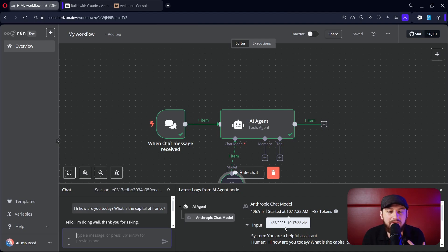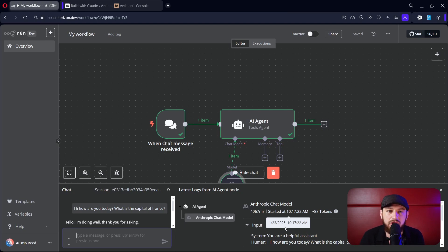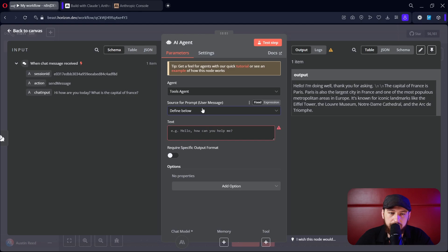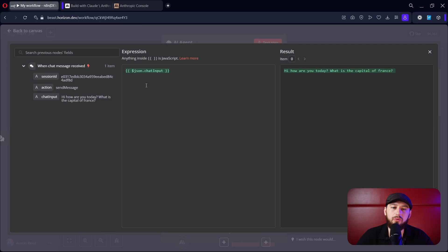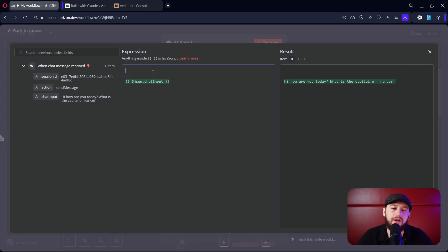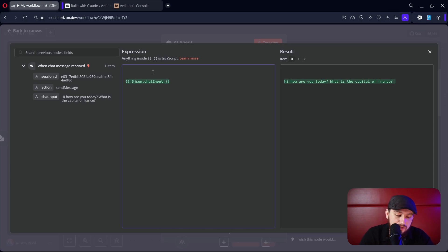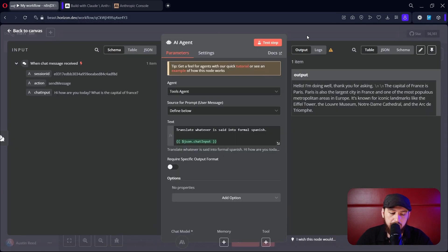So now let's start adding some things so that the AI can really start doing a good job. Double-click on the AI agent and click 'Define' under source for prompt. Grab the chat input and connect it over. Now we can start prompting based on the chat input so that whenever we type into chat, it will follow guardrails or do whatever the prompt says. Here I'm going to translate whatever I say into Spanish. Then save that.